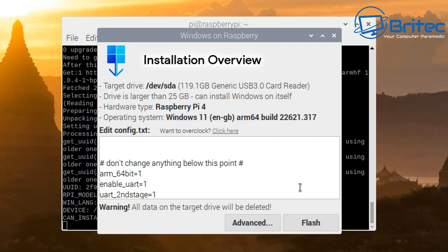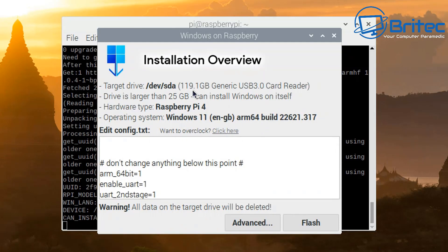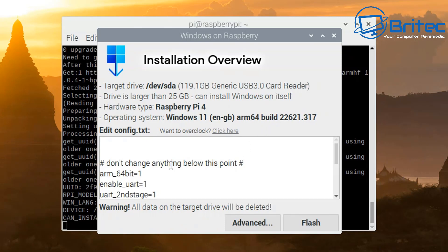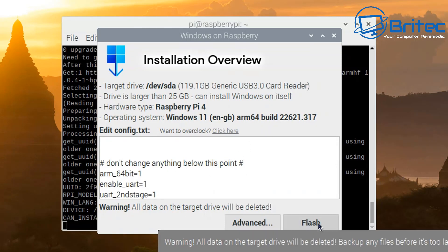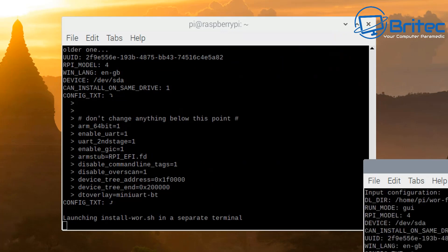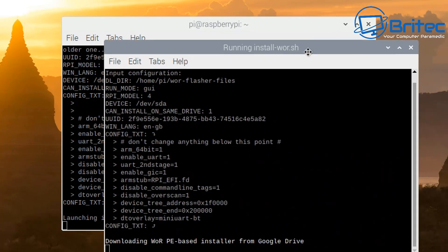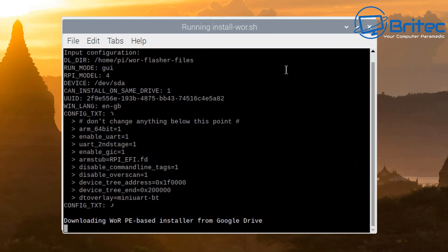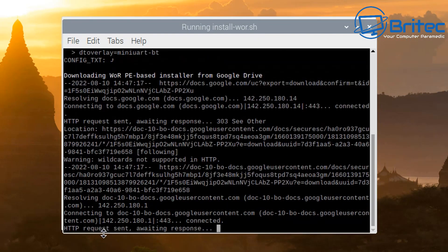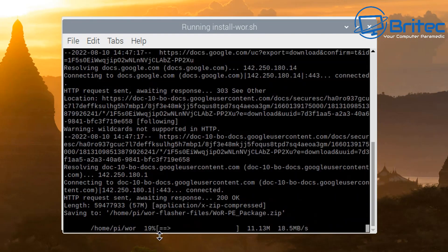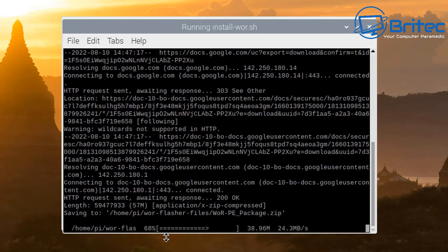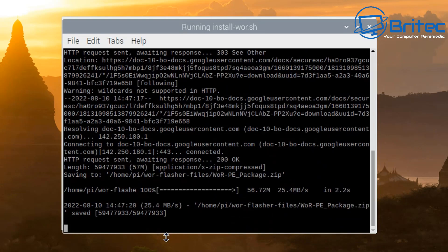So we're going to basically flash it to that and it will give you the installation overview. You can read through this part here. It's just going to warn you that everything is going to be erased, and basically we're going to need to click on flash here to continue. So let me go ahead and click on flash and this will start the process off.